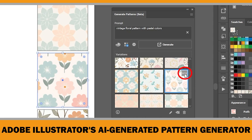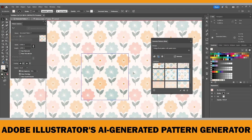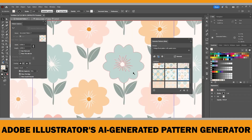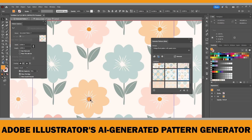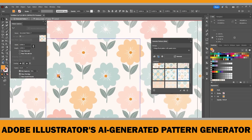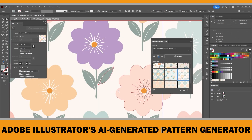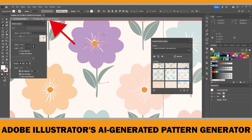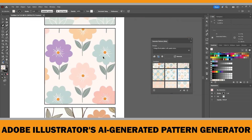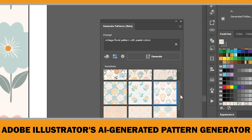Once you find a pattern you like, simply hover over it, click the button, and select Edit. This will open the pattern in the Pattern Editor, where you have full control over the design. Since these patterns are vector-based, you can edit, resize, and customize every element — you're not just stuck with AI-generated patterns. You can adjust colors, delete parts, or resize elements to make them exactly how you want. Once you're happy with your changes, click Done to finalize your pattern.